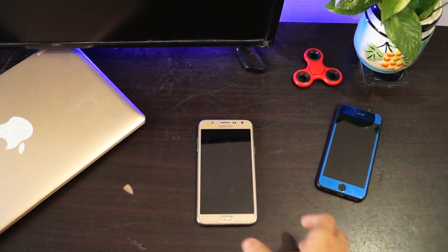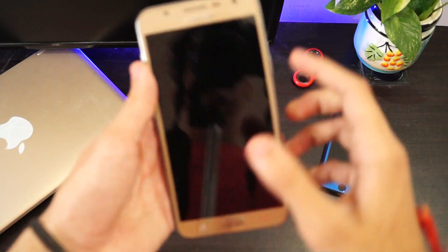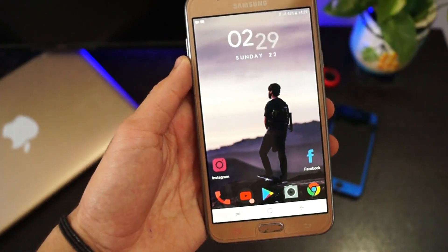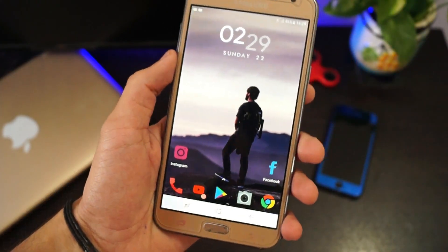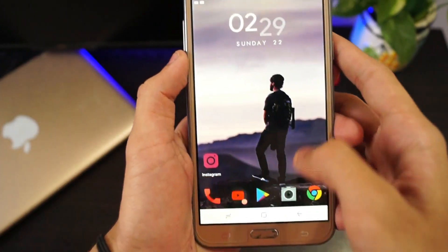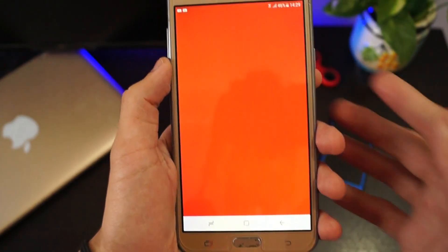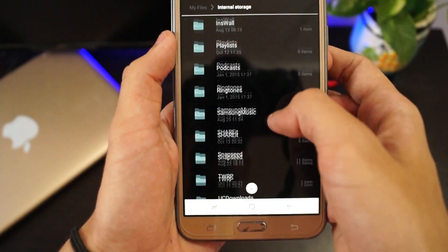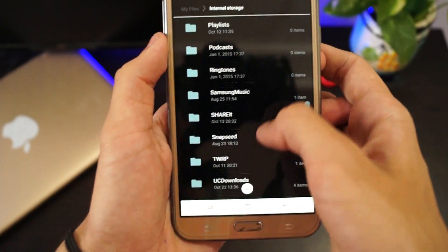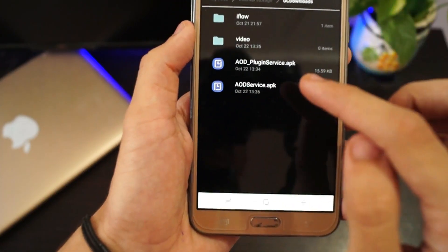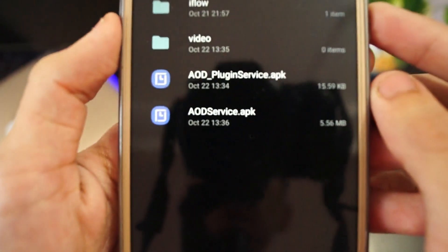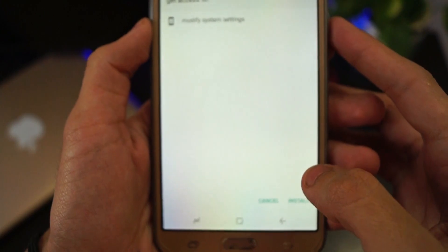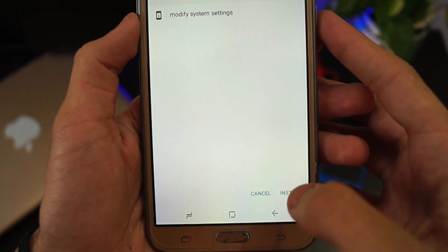In order to get the AOD on your Samsung phone, you want to download the 2 APK links in the description below. Download them, then open up your file manager and go into the folder wherever you downloaded it. Here you can see the AOD plugin services APK.